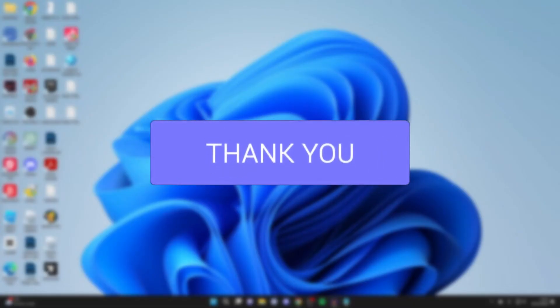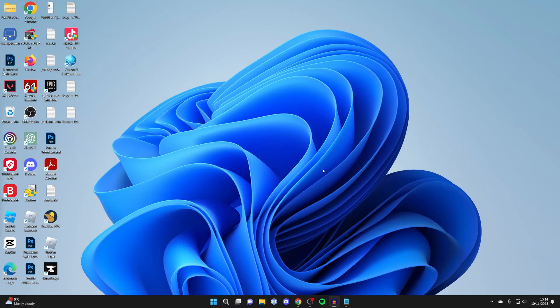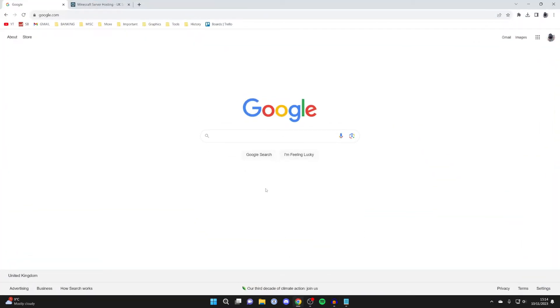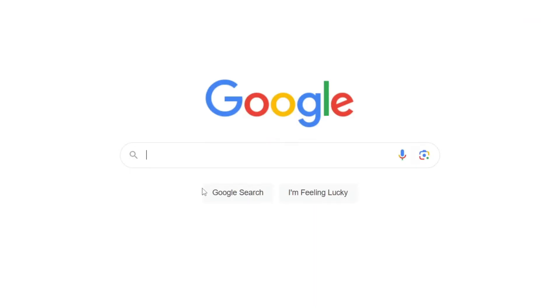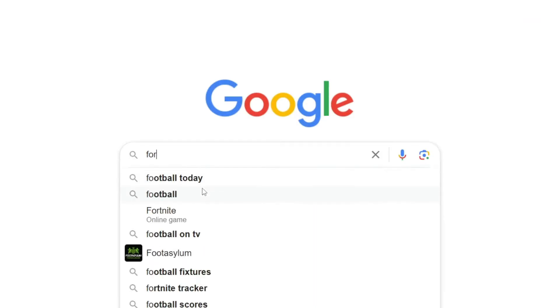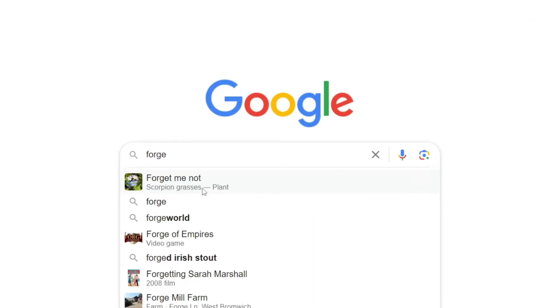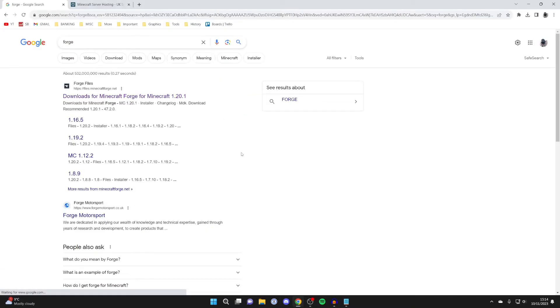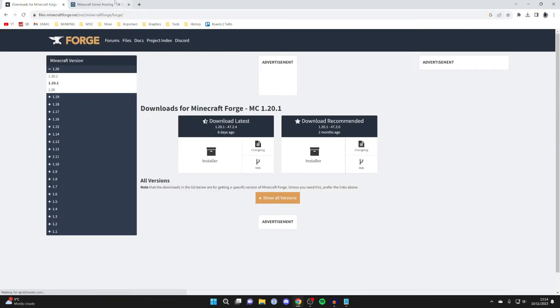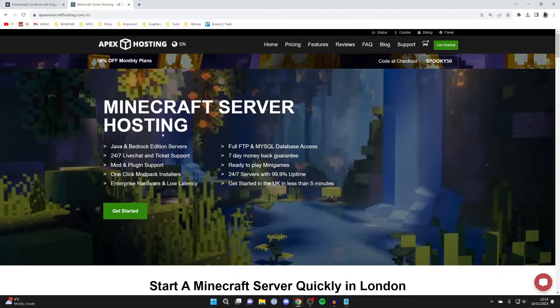First, you'll need to open up a web browser. I just use Google Chrome, then come to a search engine like Google and search for Forge. Make sure you go to the official website, which is this top one here: files.minecraftforge.net.